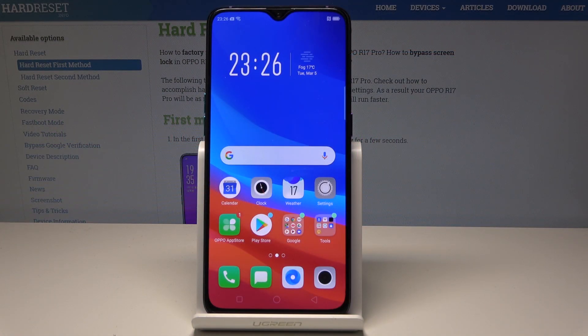Here I have the Oppo R17 Pro. Let me show you how to reset apps and app data on this device.